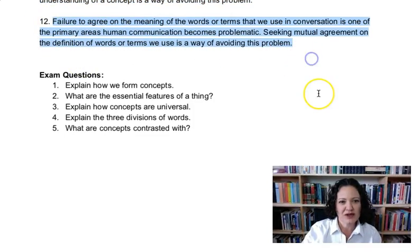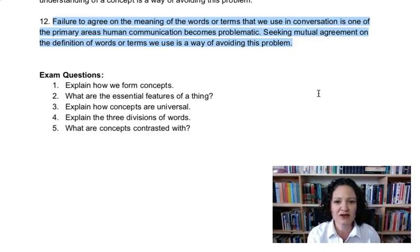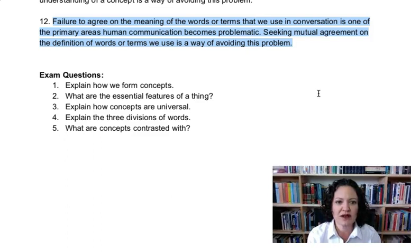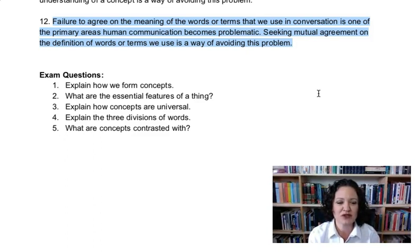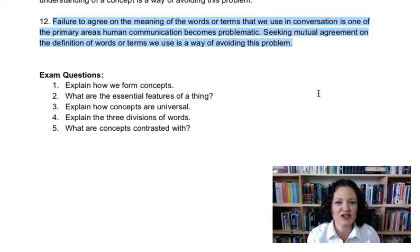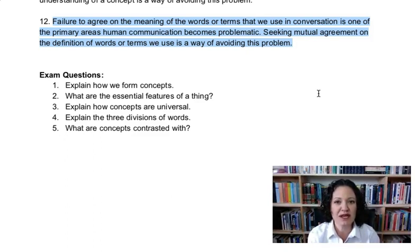Failure to agree on the meaning of words or terms we use in conversation is one of the primary areas human communication becomes problematic. Seeking mutual agreement on the definition of words is a way of avoiding this. We might just have to pause — like in a conversation about abortion — and say: 'you use this word human being, what does that mean?' Coming to agreement on the meaning of words is where a lot of work needs to be done and has been neglected. This will require the virtue of patience in the patient pursuit of understanding.